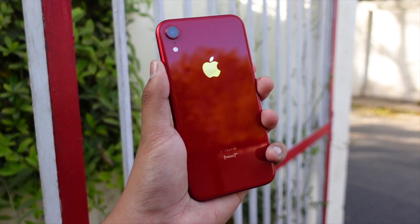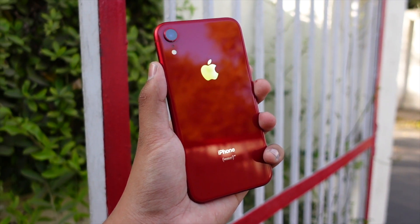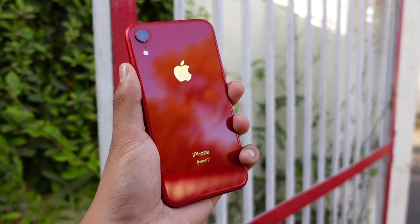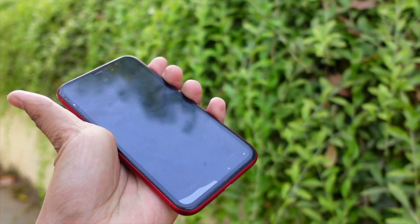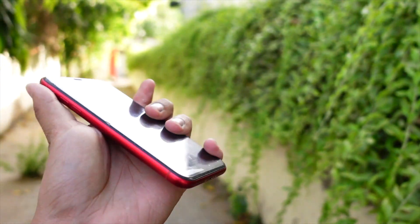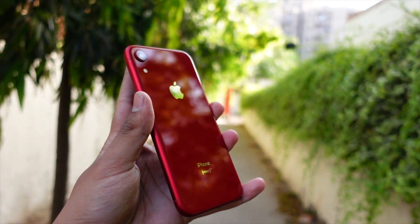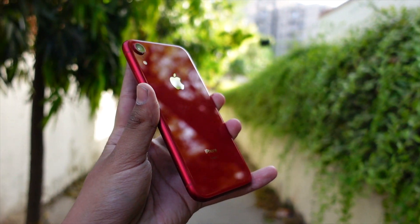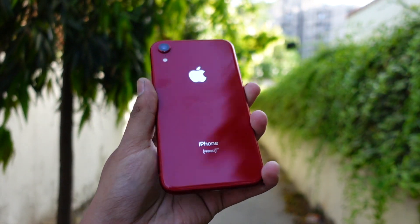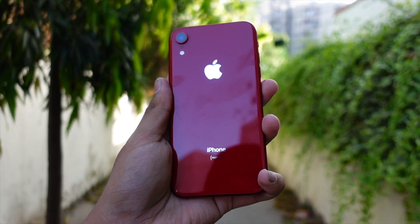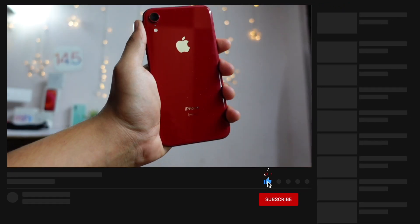Hello everyone! In this video we are going to talk about the iPhone XR on iOS 15.2. We are also going to talk about when the beta 2 of iOS 15.3 will be out and when I expect Apple to release it to the public. It's been a long time since I've made an iOS video, so hit that like button and let's get right into today's video.